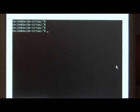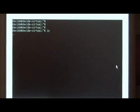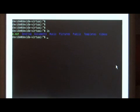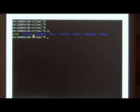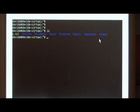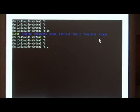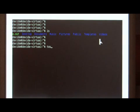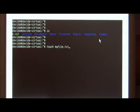If I do a directory listing, you'll see that I have multiple files in this folder. Let's create a test file that we're going to tar up. I'm just going to call it myfile.txt.